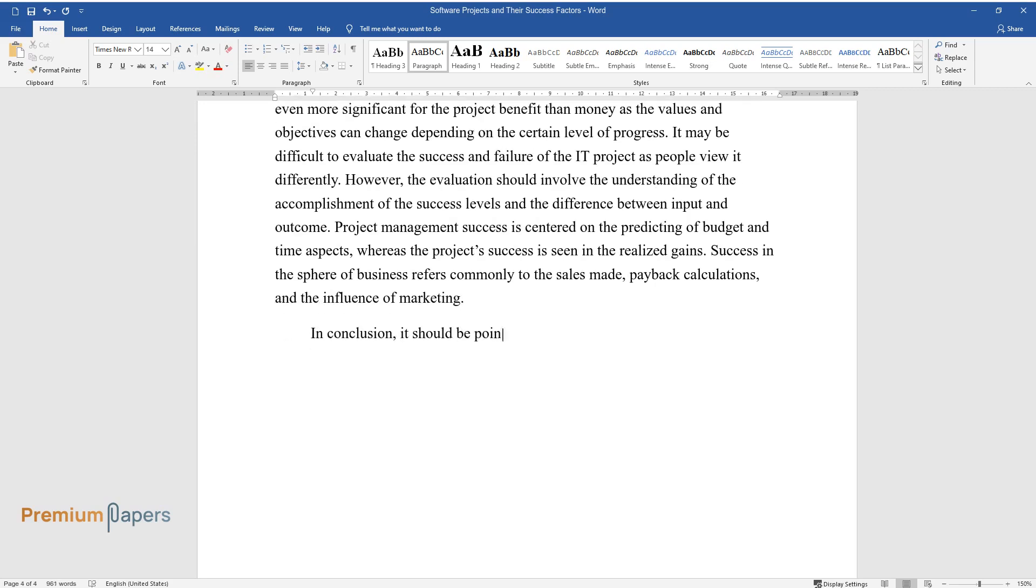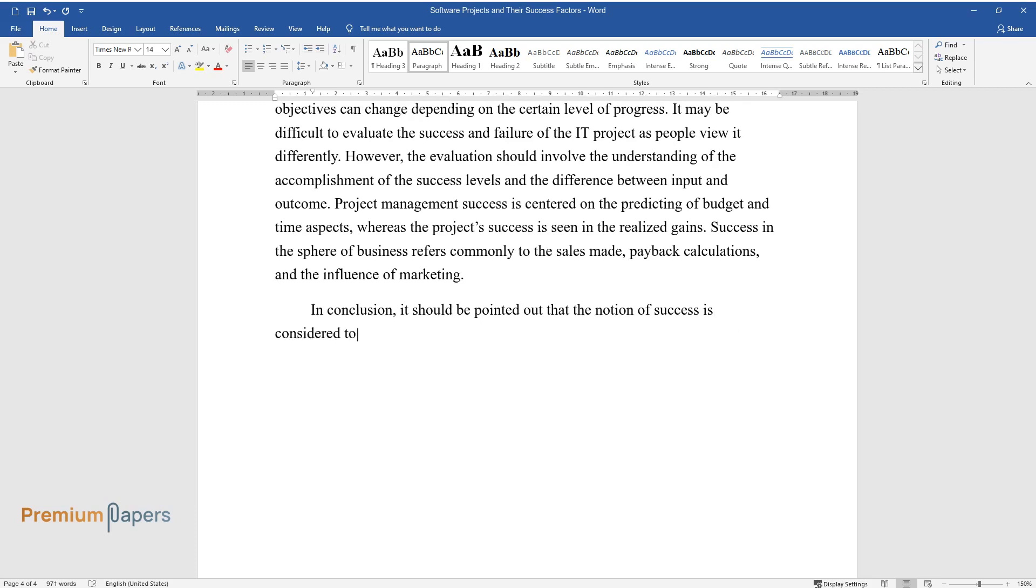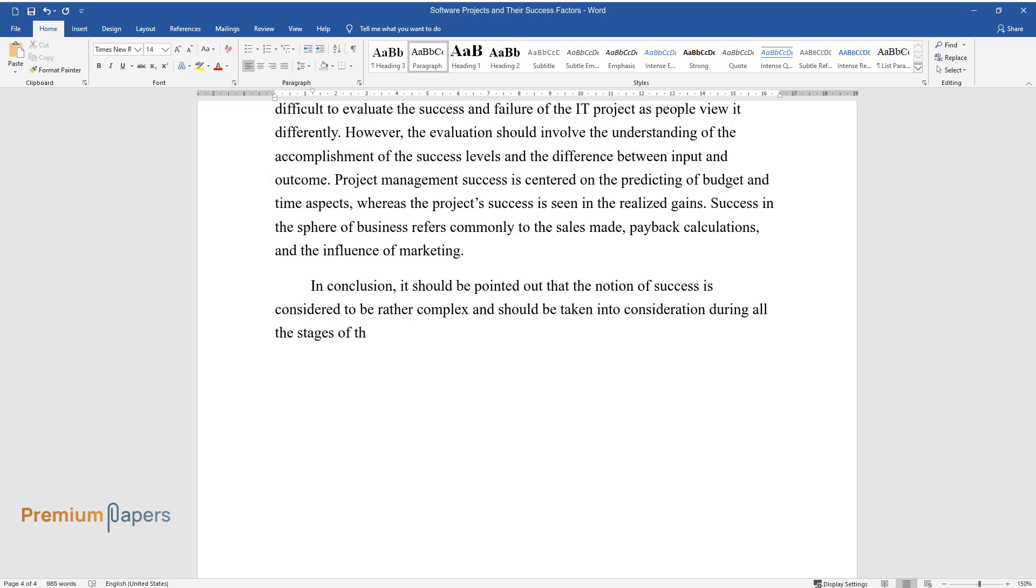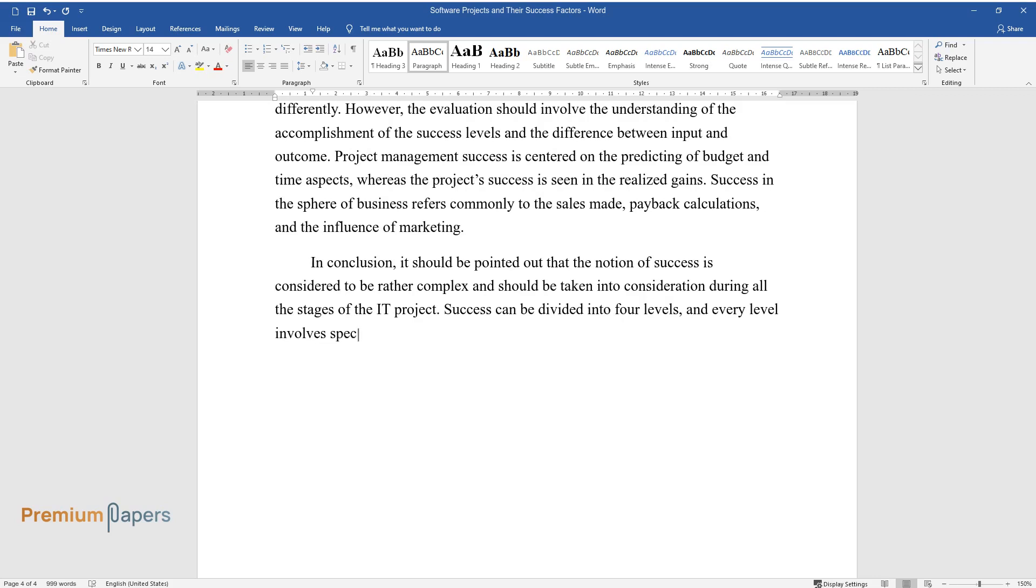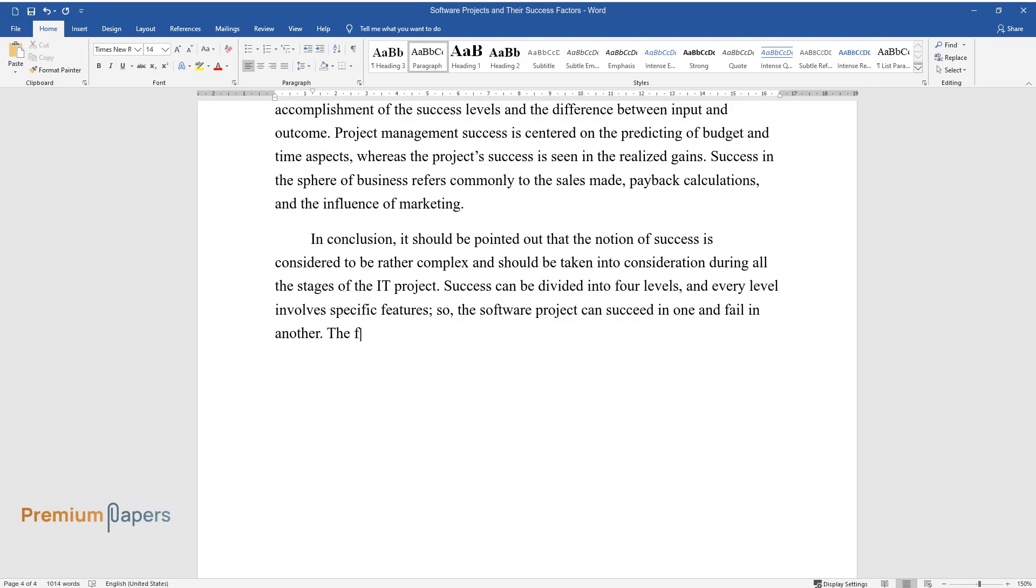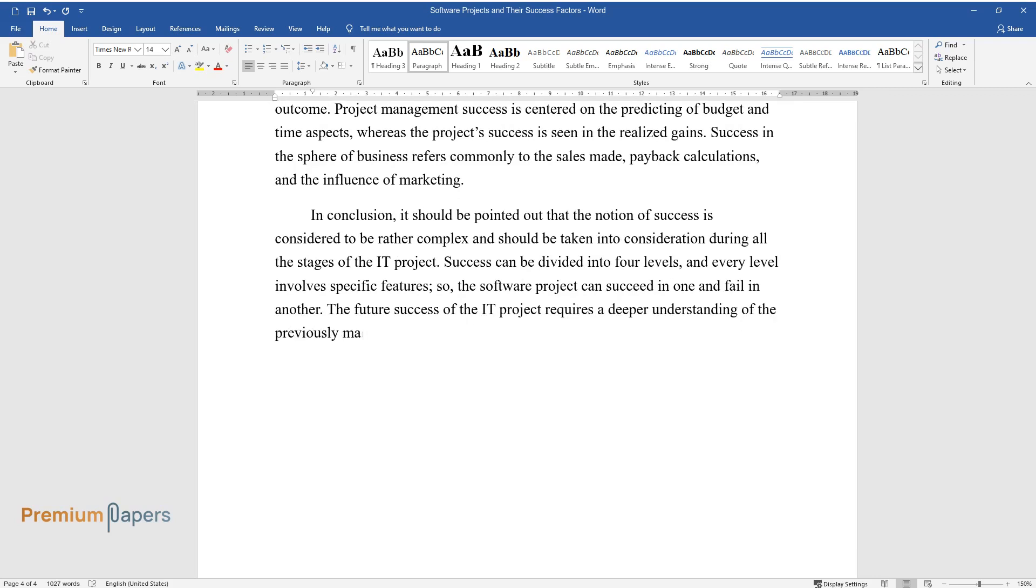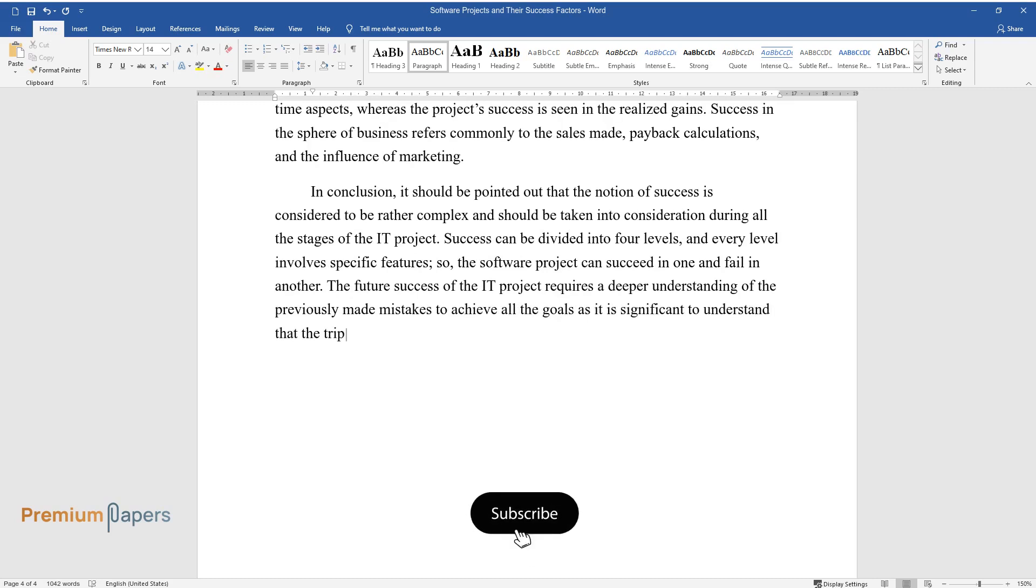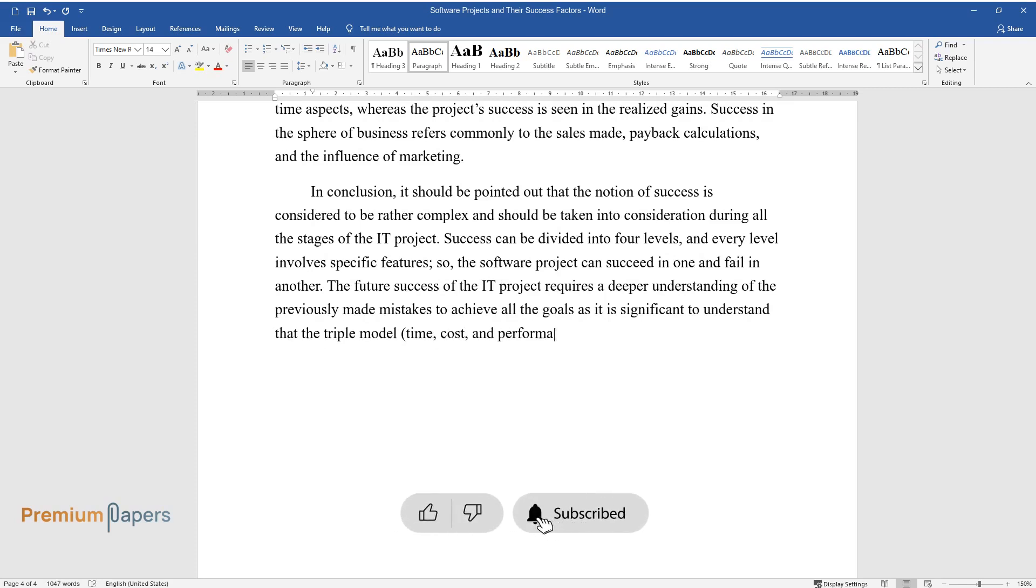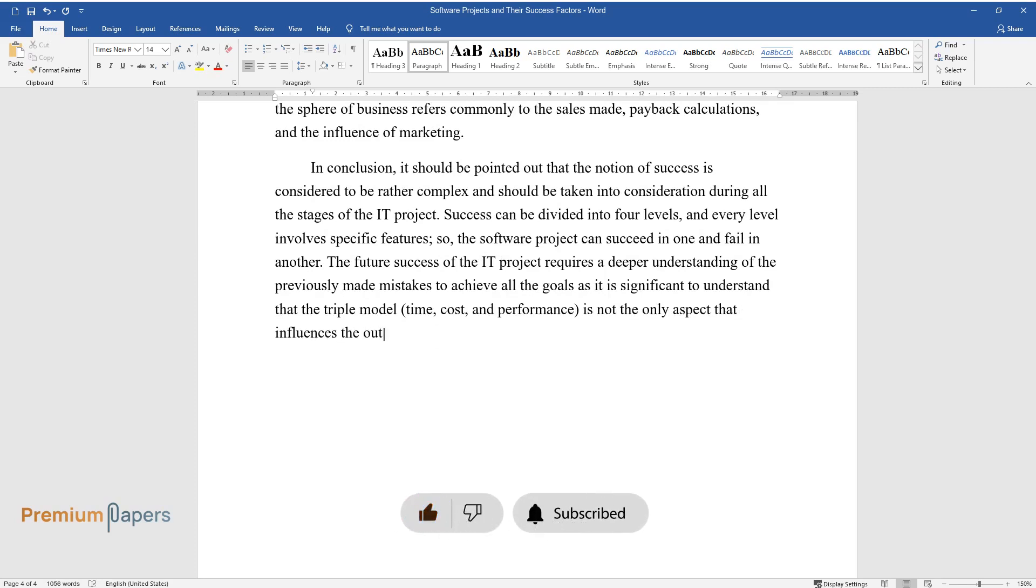In conclusion, it should be pointed out that the notion of success is considered to be rather complex and should be taken into consideration during all the stages of the IT project. Success can be divided into four levels, and every level involves specific features, so the software project can succeed in one and fail in another. The future success of the IT project requires a deeper understanding of the previously made mistakes to achieve all the goals, as it is significant to understand that the triple model—time, cost, and performance—is not the only aspect that influences the outcome of the software project.